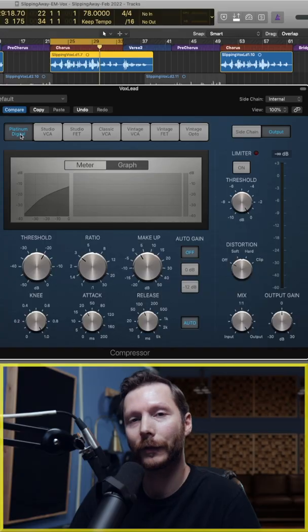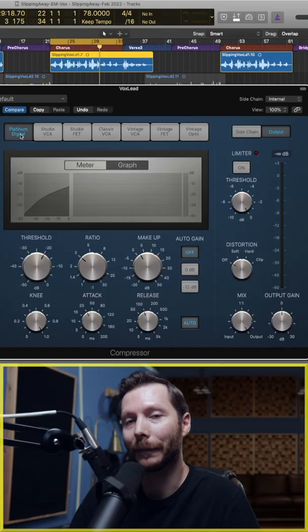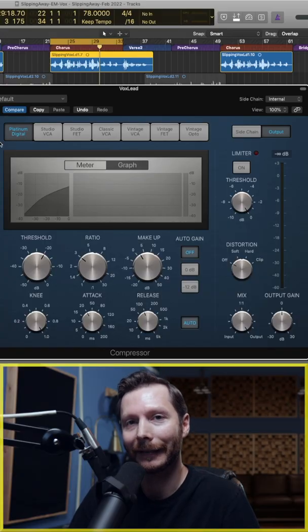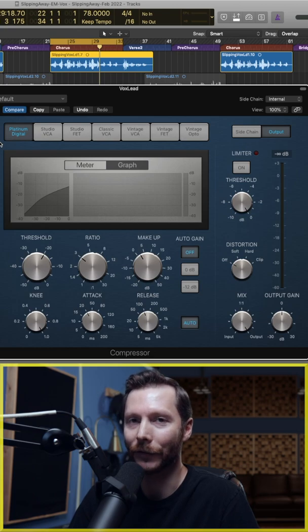We're going to look at the stock Logic Pro compressor plugin, which is actually seven different compressors built into one. First, we have the Platinum Digital Compressor. This is the cleanest sounding compressor out of all of these.